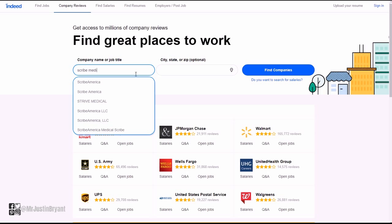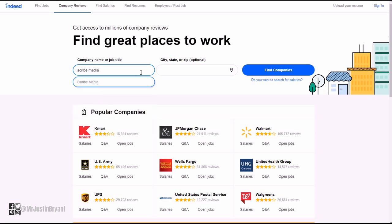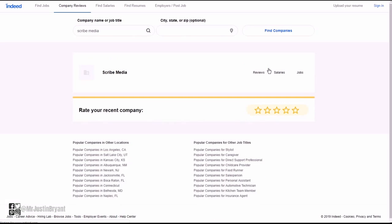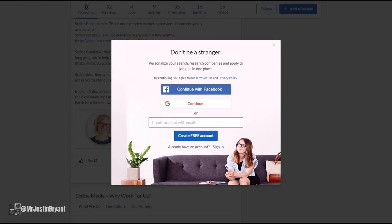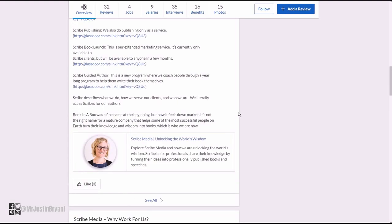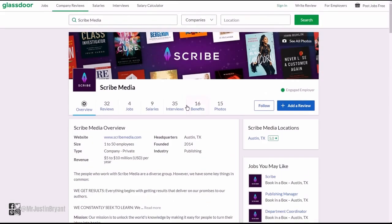They don't seem to have any reviews yet. Usually Glassdoor has the most reviews anyway. I would always check them first, but they have 32 reviews if you want to read what it's like to work for them.